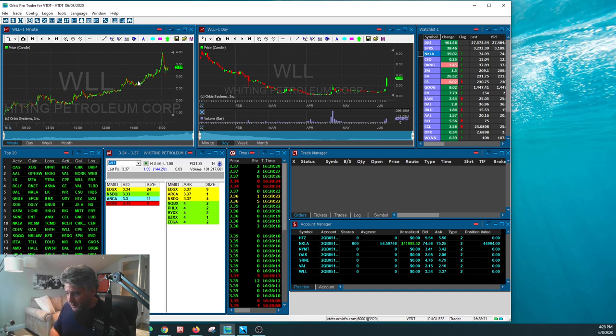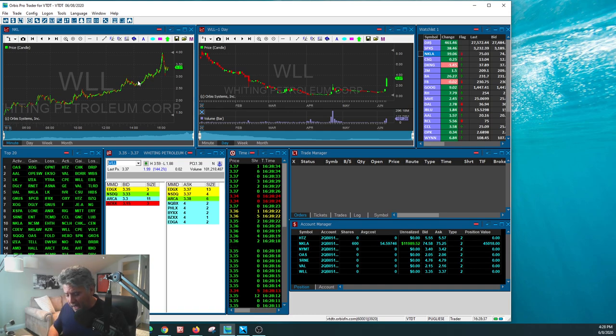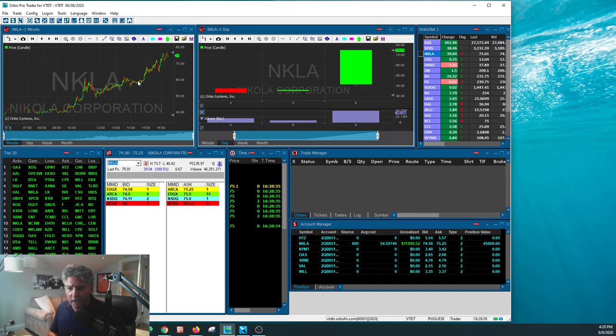And then last but not least, those are all day trades, by the way. That's why they're zeros. And then you have the NKLA, $40 to almost $80.